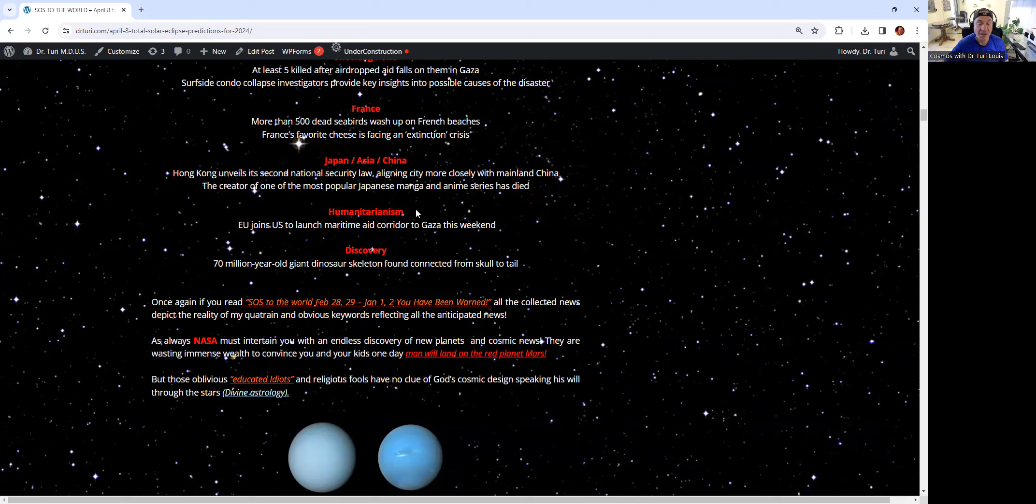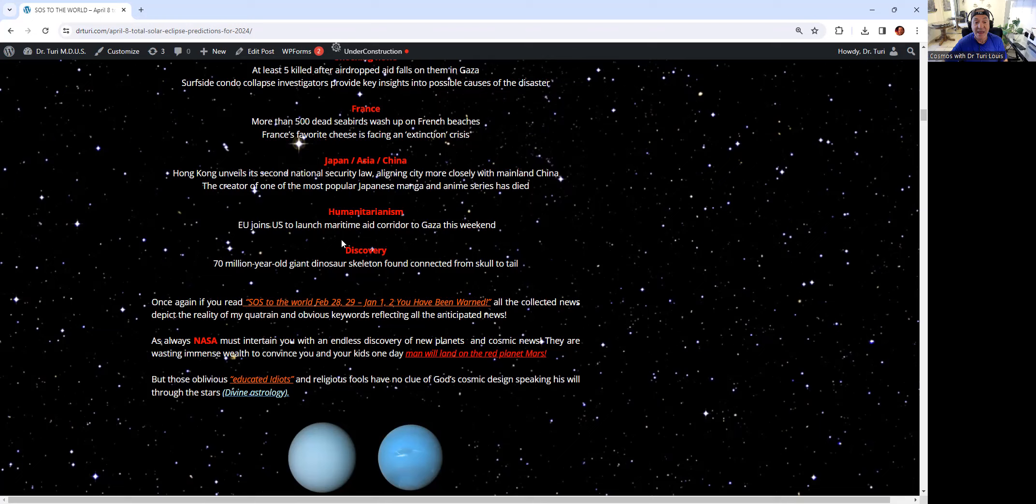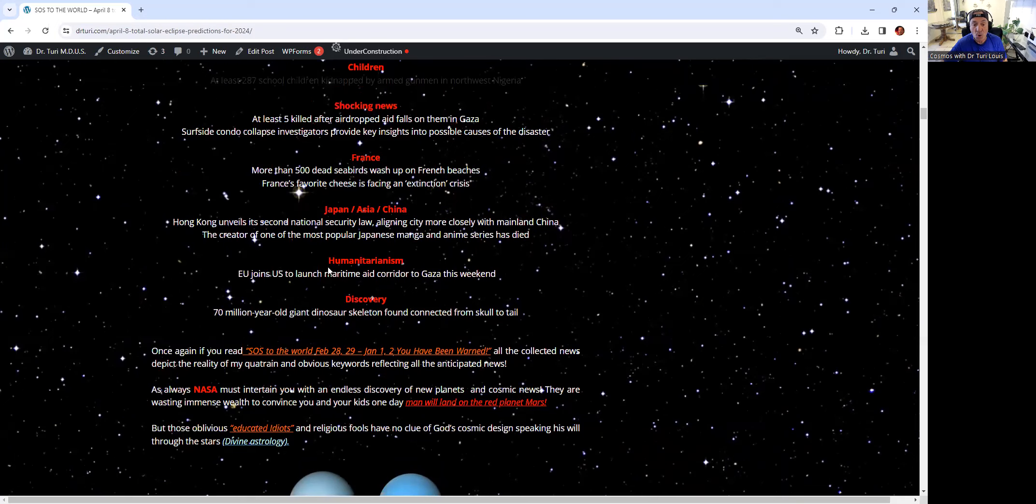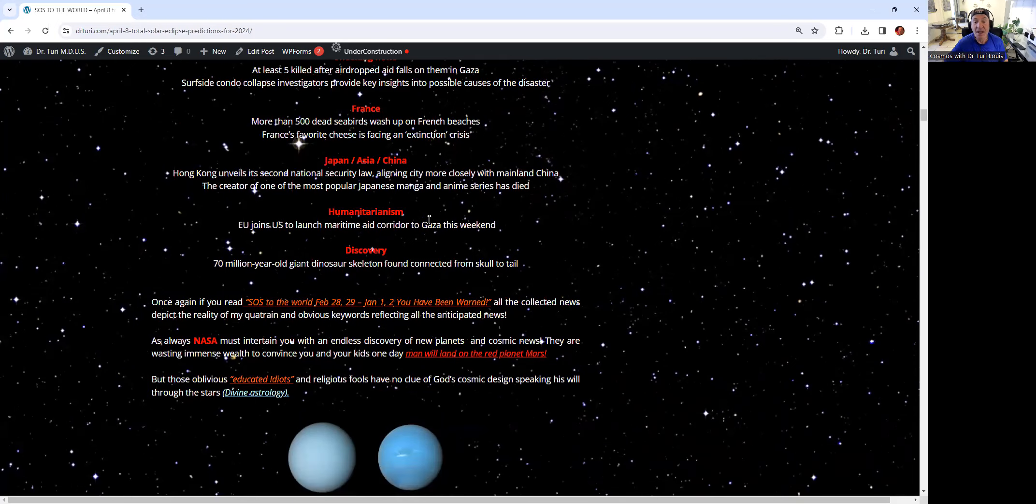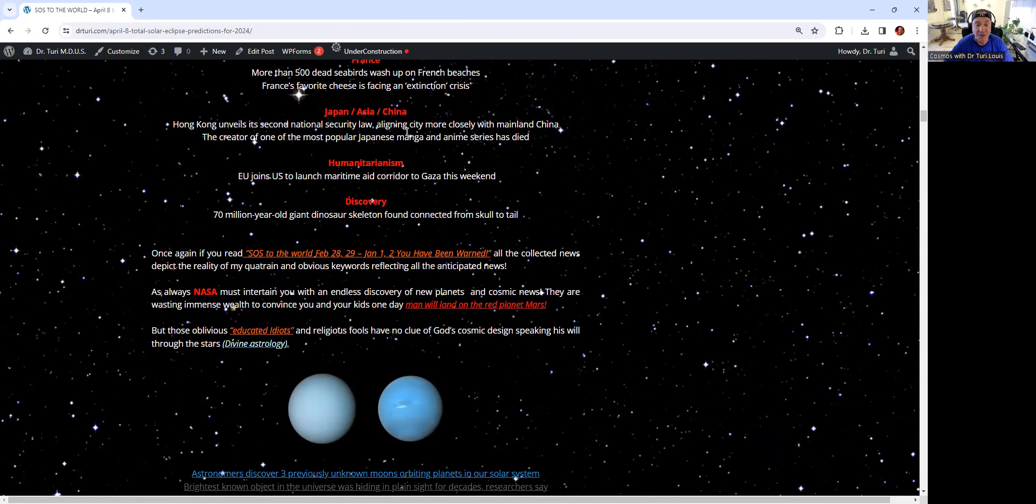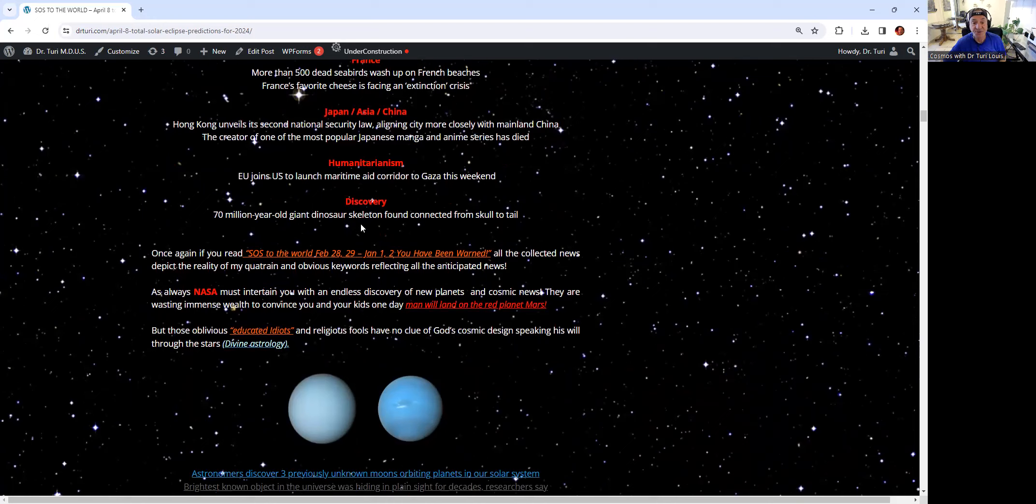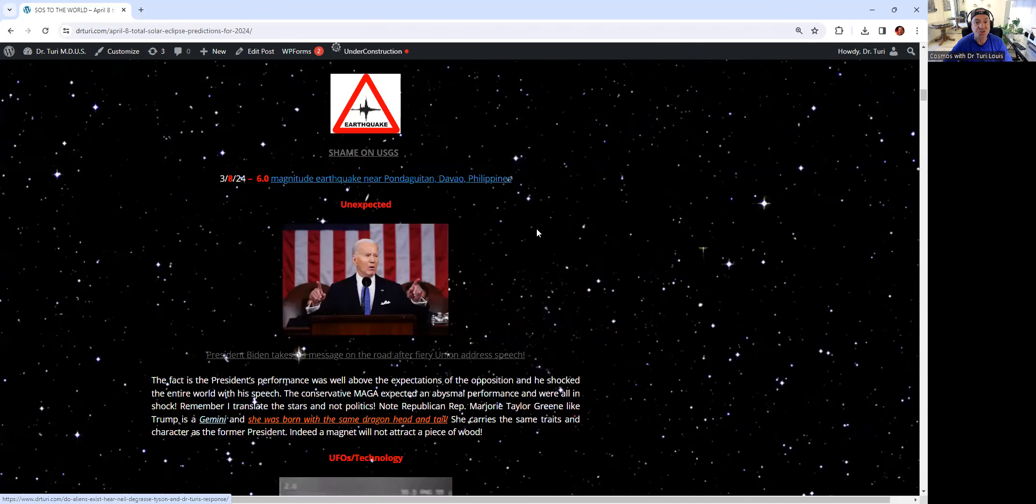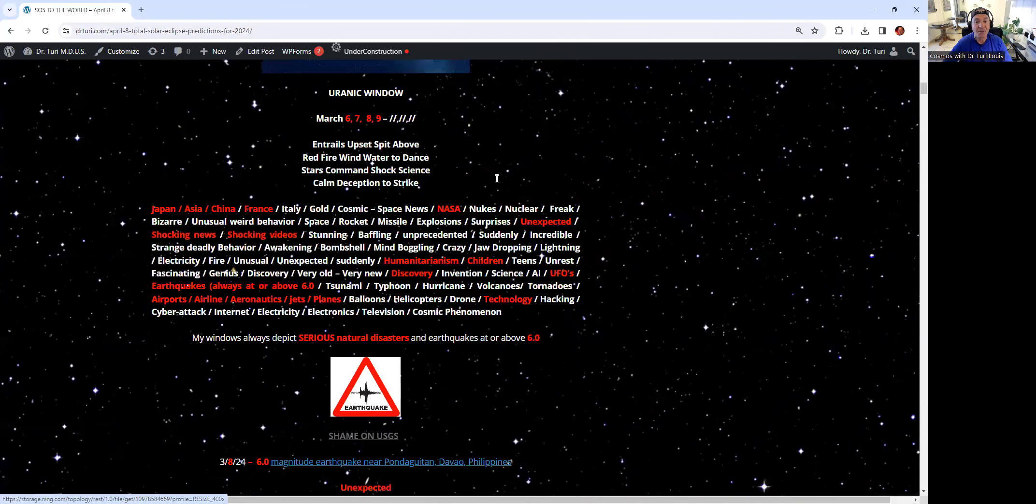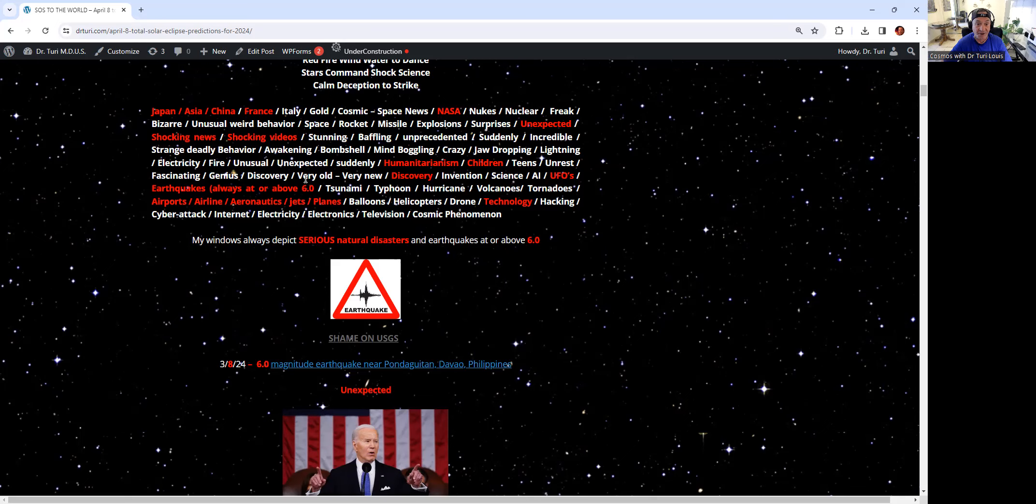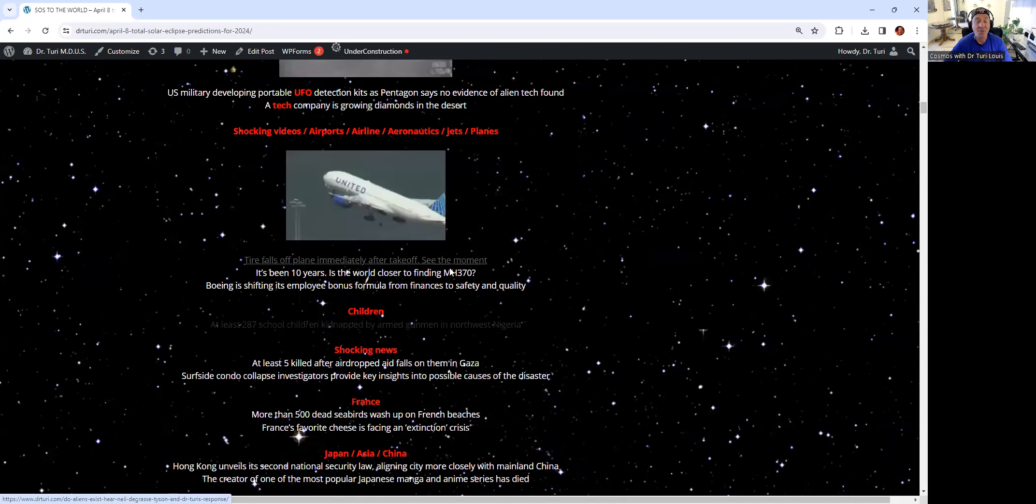Humanitarianism. That's a big word. The European Union joined the US to launch a maritime aid corridor to Gaza this weekend. During this window, humanitarianism, I predicted, or at least I give you an understanding of the energy that you're dealing with. Discovery, 70 million years old, giant dinosaur skeleton found connected from skull to tail.